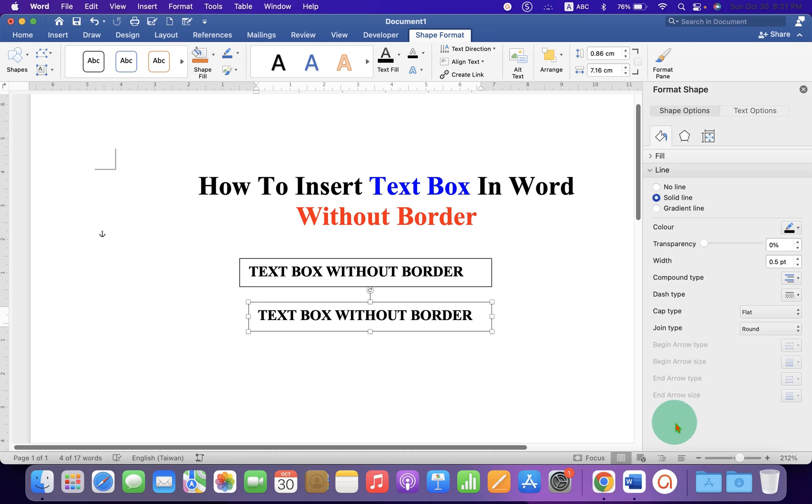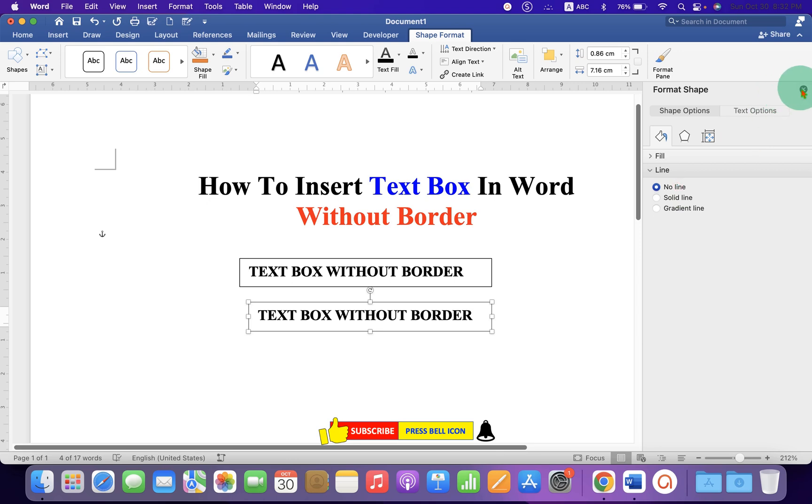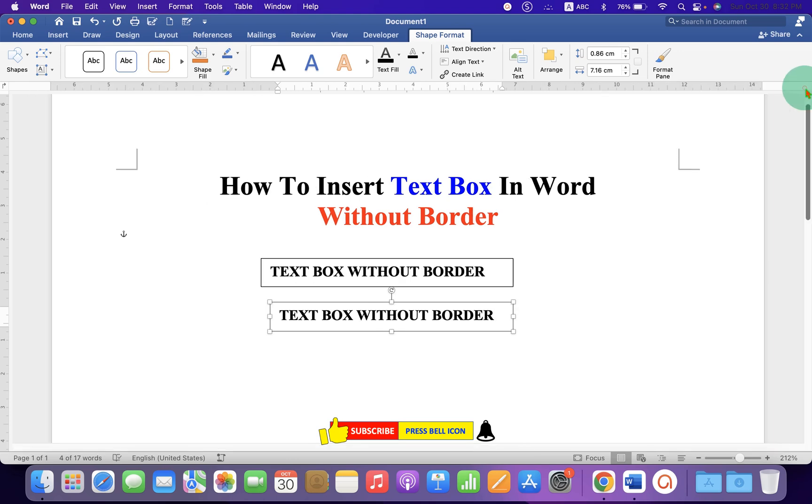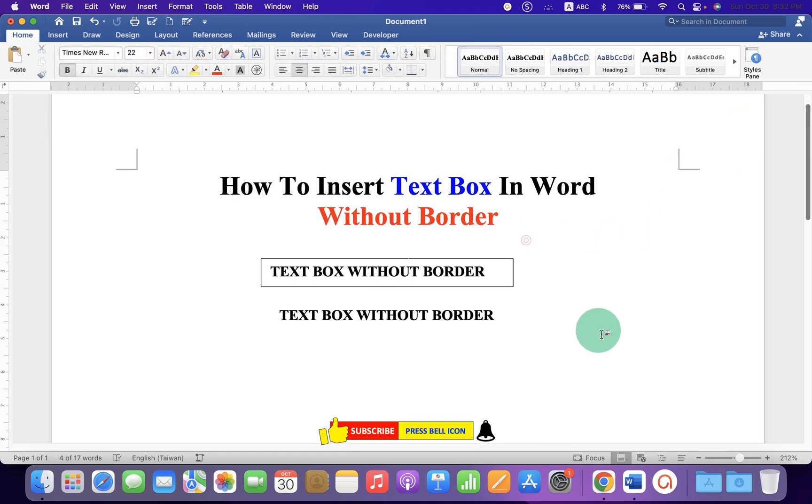After selecting the No Line option the border will be removed. So let's click on it, No Line, close the window and click inside the Word document.